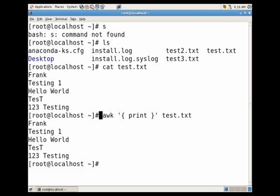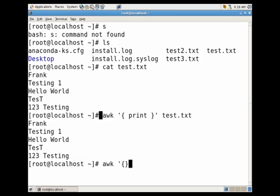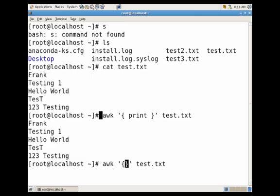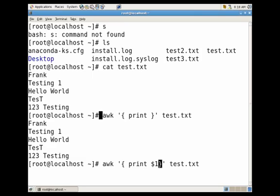Now let's say we want to return the first column of every line. By default, awk separates by white space, so the delimiter is white space. If we did awk, single quote, curly brackets, single quote, test.txt, within the curly brackets we would just do space, print, dollar sign one. That would stand for column one. That would return our Frank, testing, hello, test, and 123.